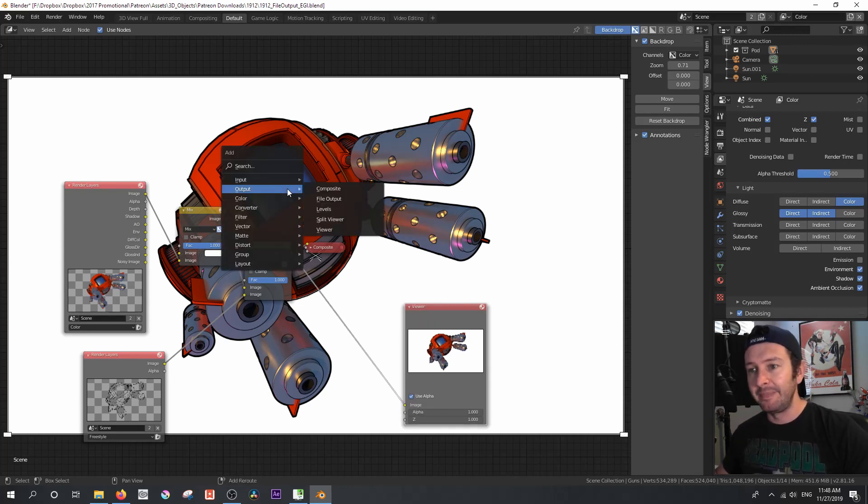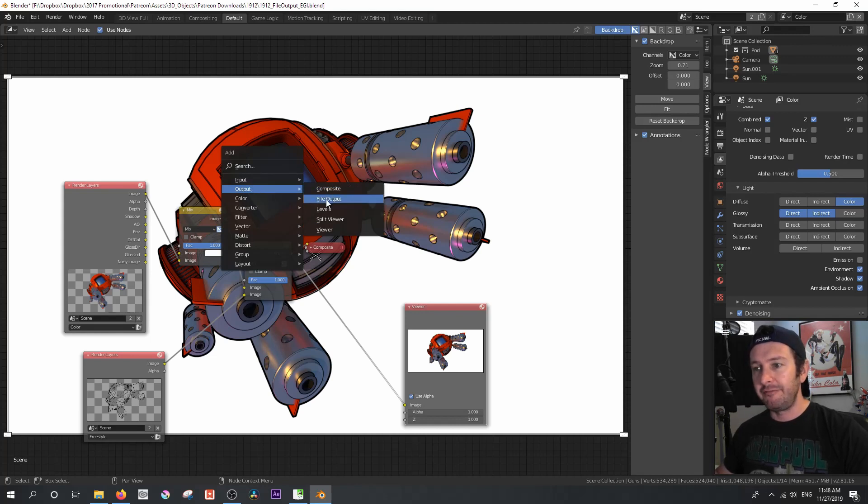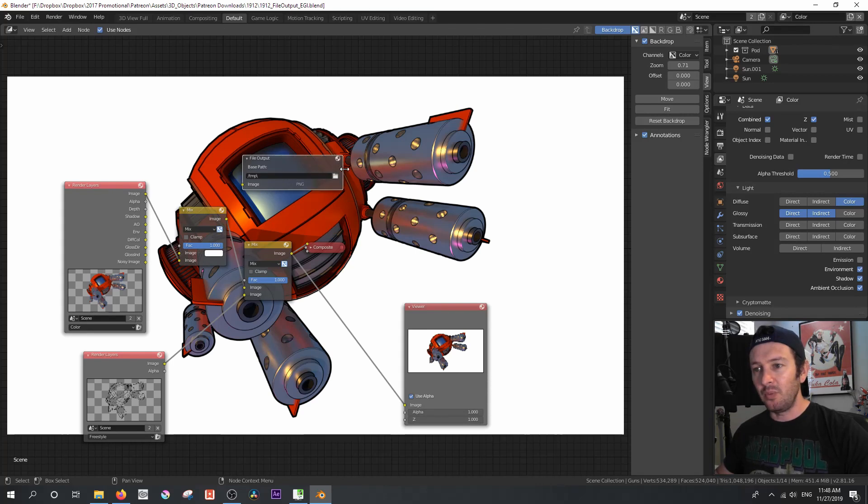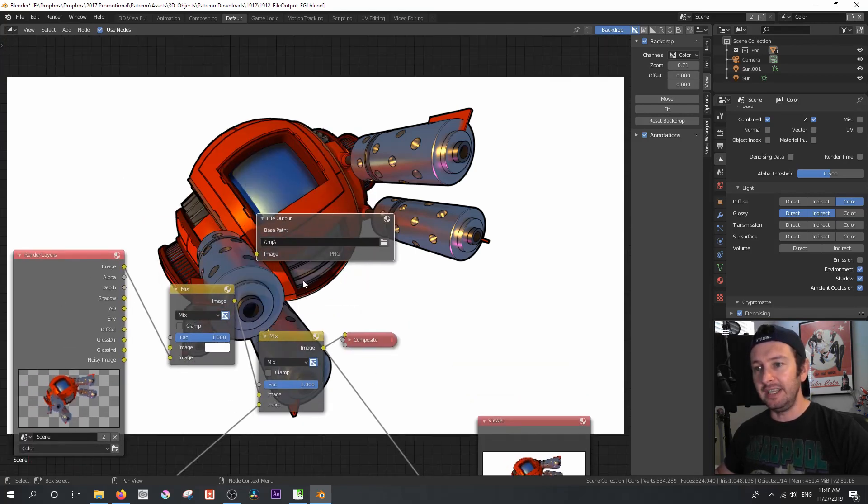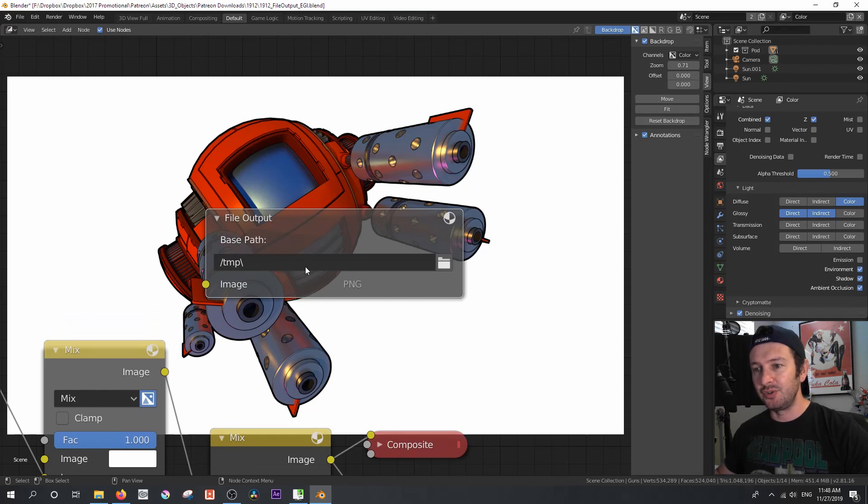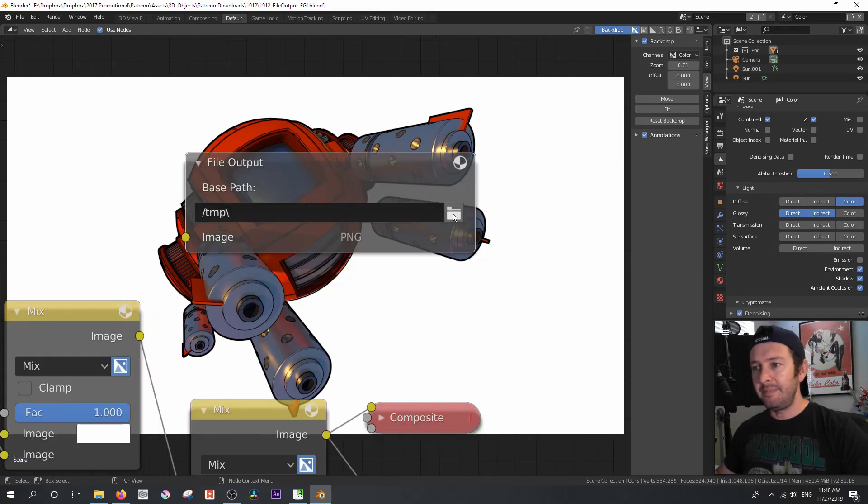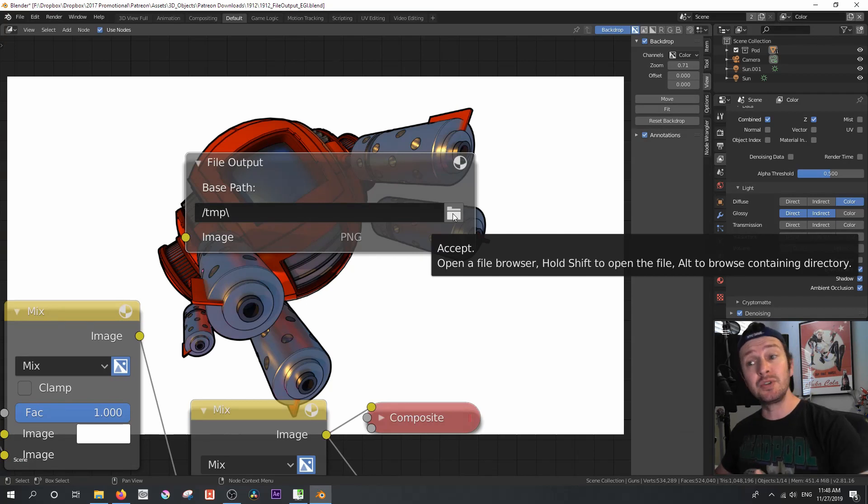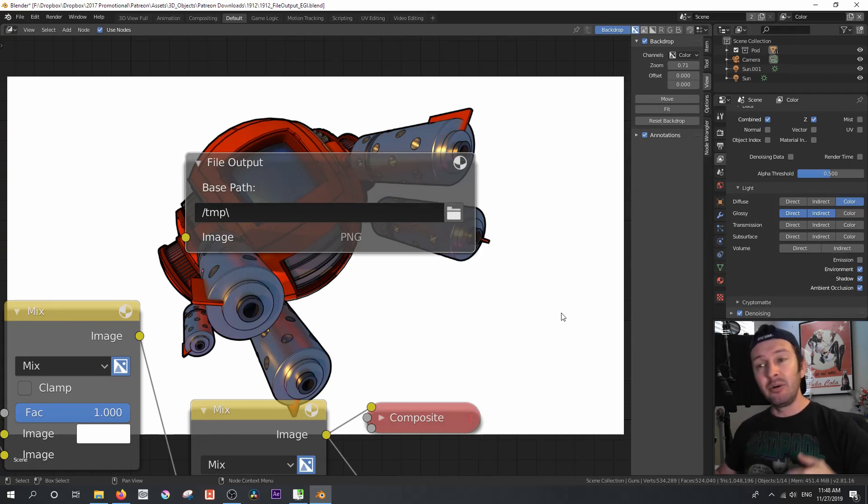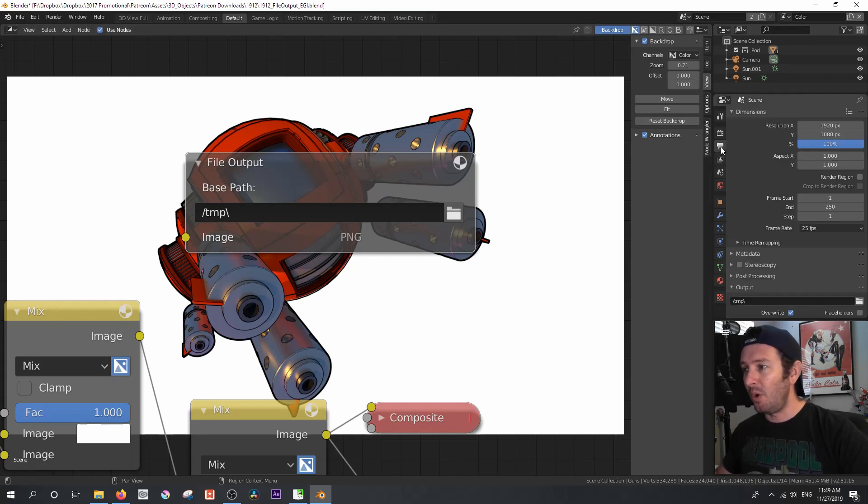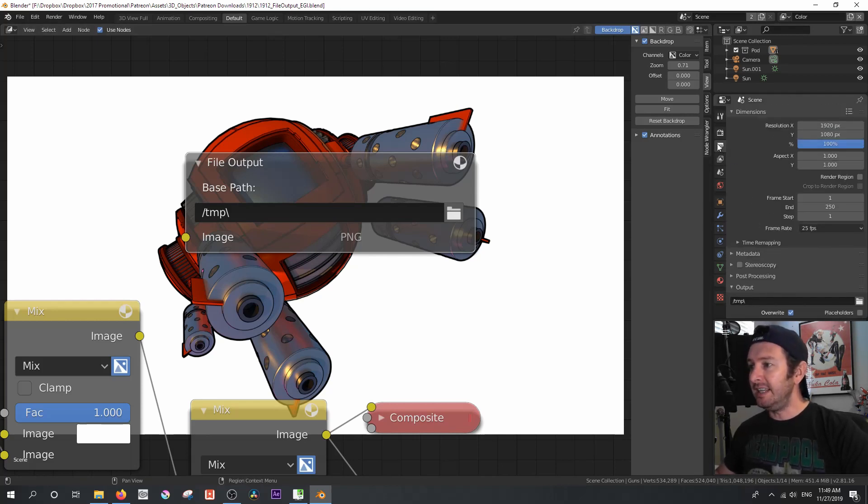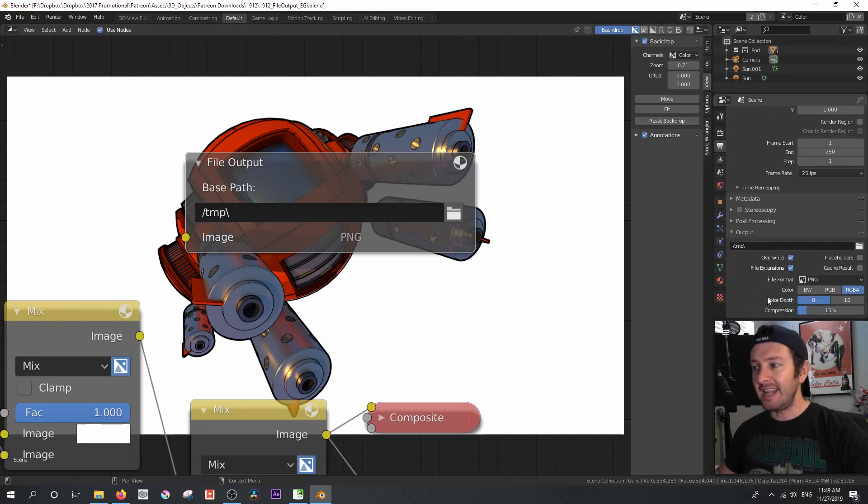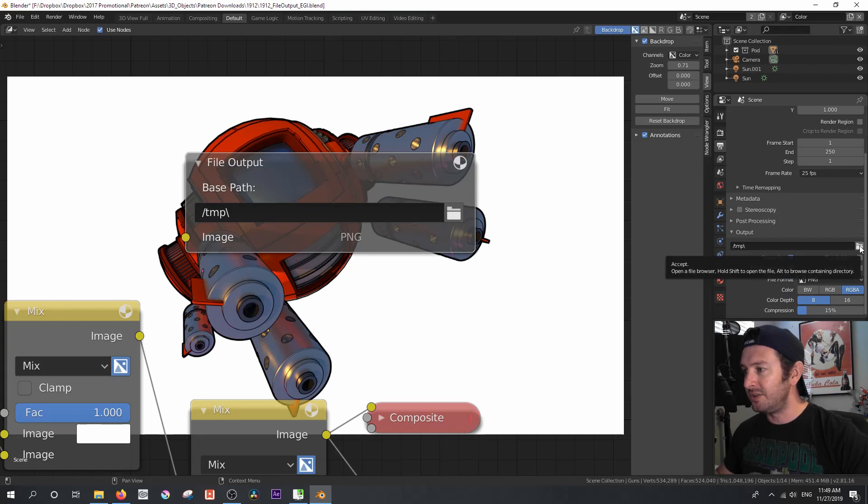And now let's take a look at our file output node. So I'm just going to go Shift-A and add output, file output. This node over here is what we're going to use. And what we've got here is, if we zoom in, we'll see that we've got the base path with a little folder that says we can actually choose where the render will go at render time. Now, before we set any of this up, what you have to do is in your output properties for rendering, you have to set an output destination. So I'm going to go ahead and do that by clicking on that folder.